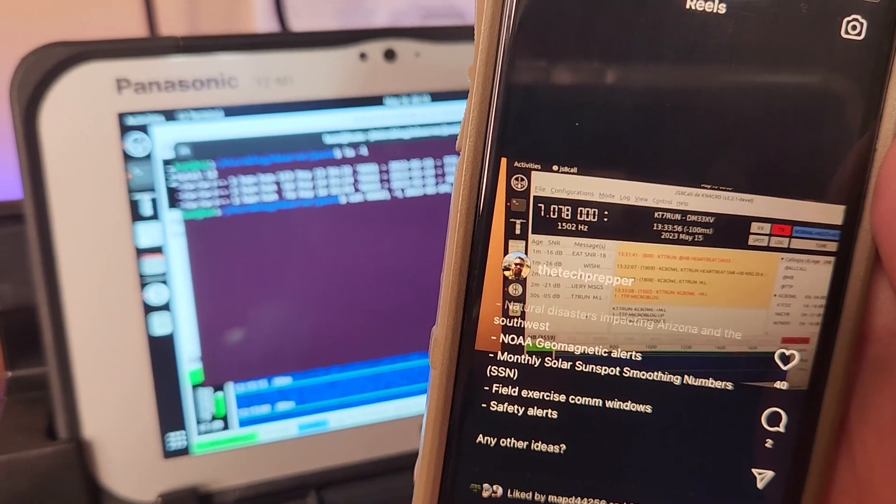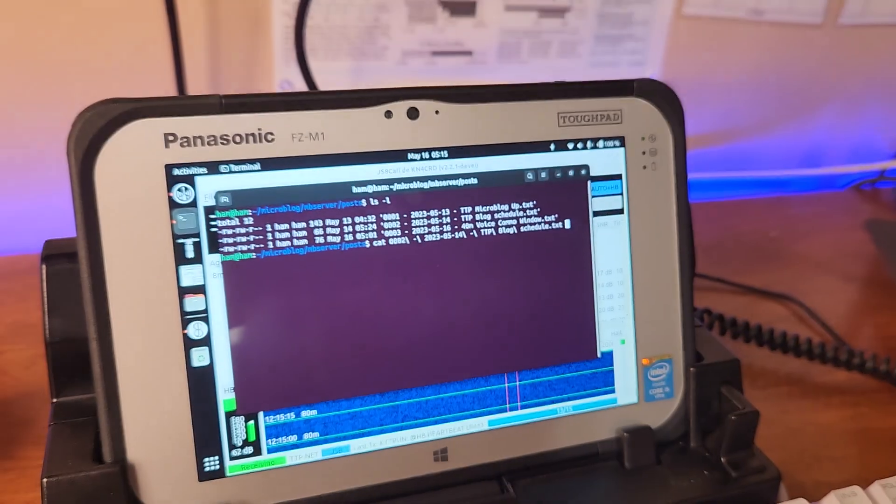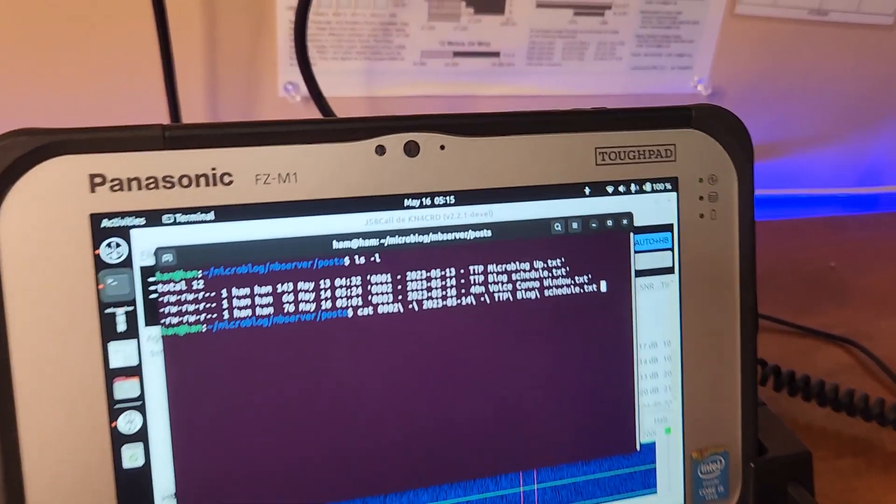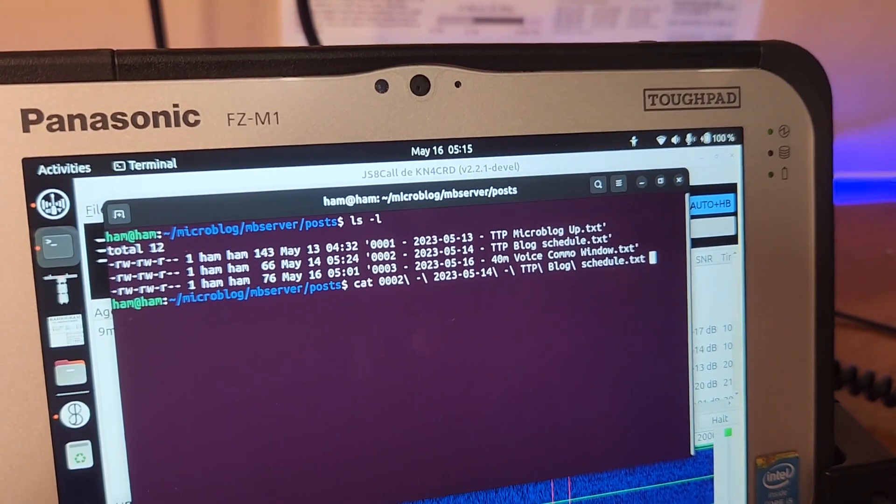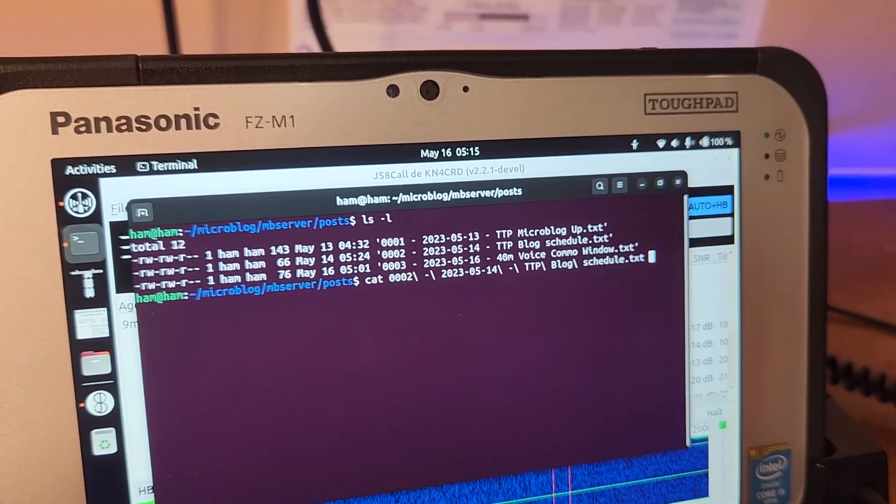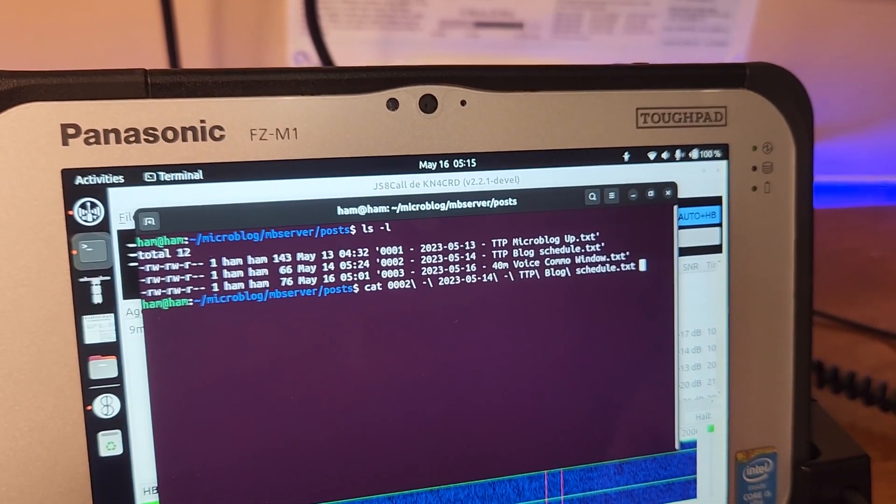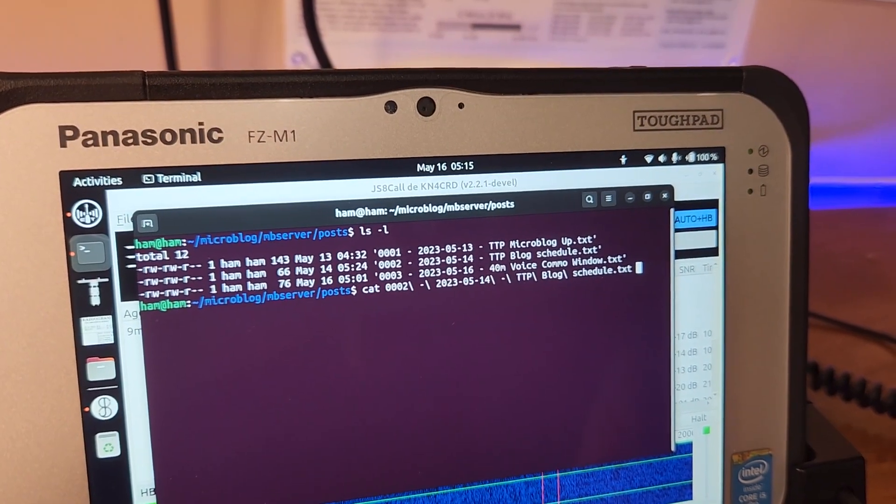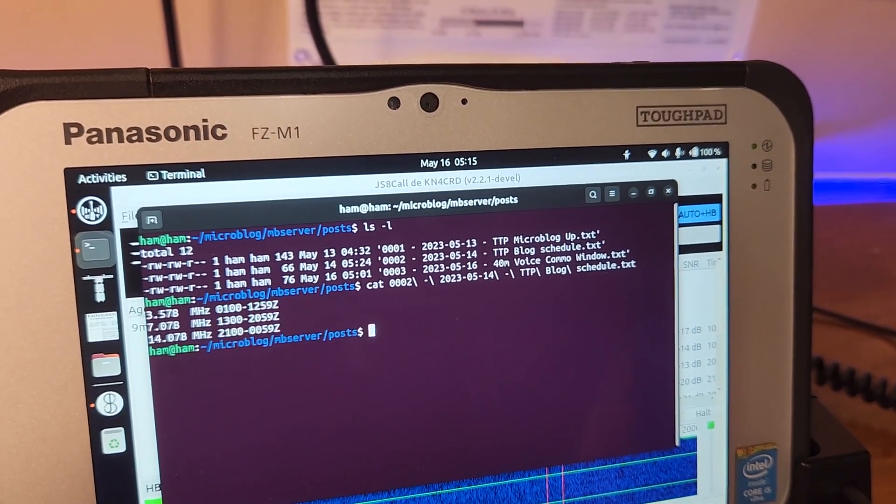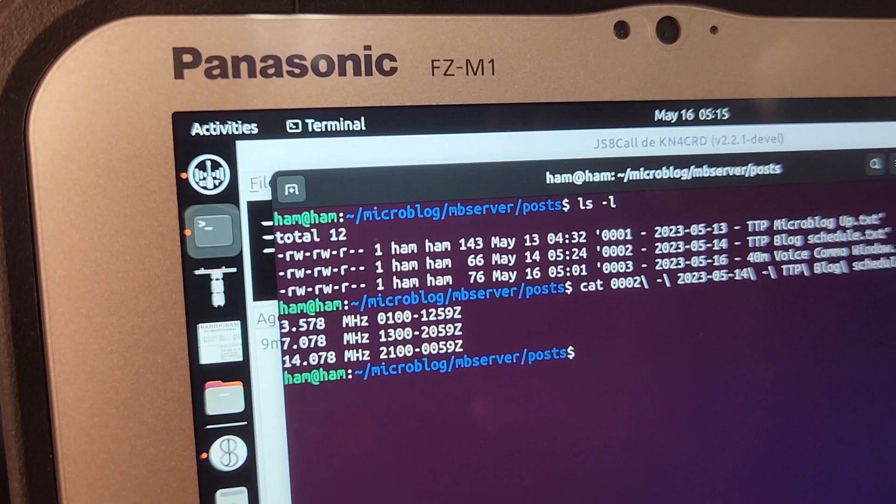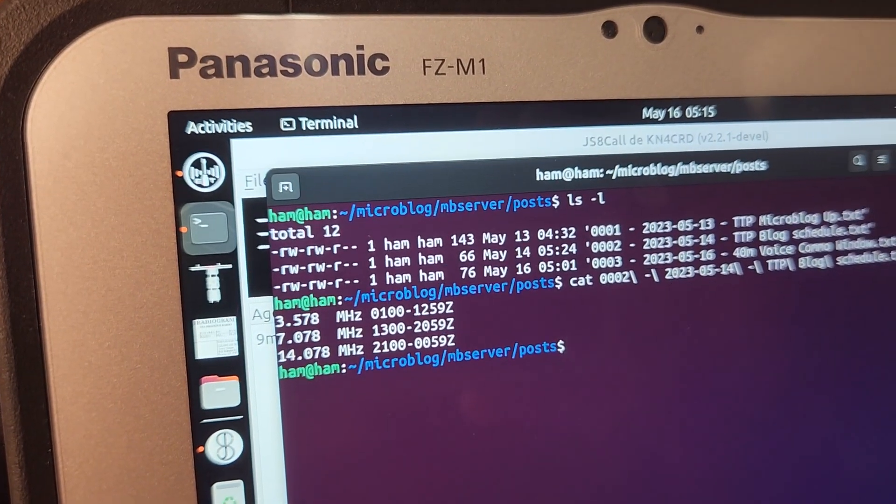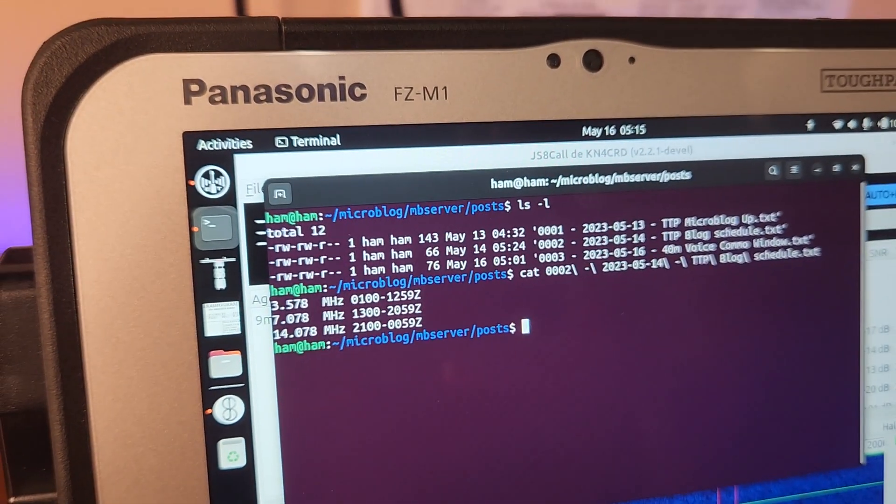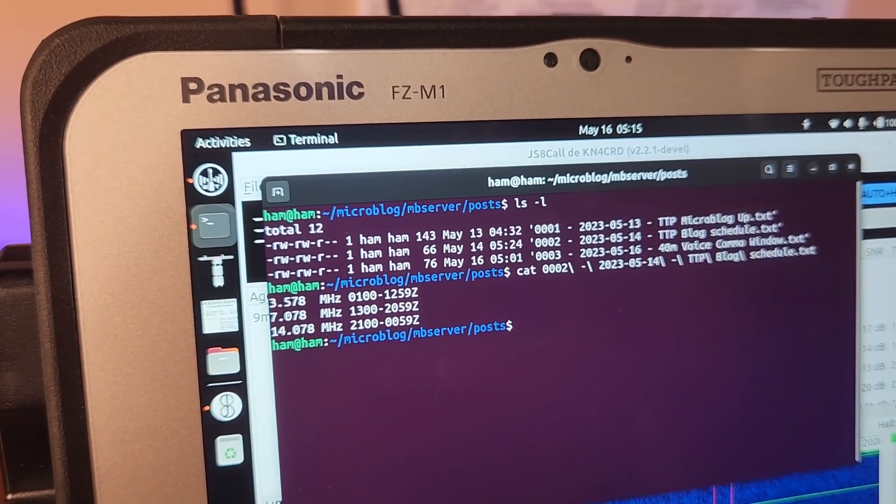I'm basically going to post NOAA geomagnetic alerts, monthly solar sunspot smoothing numbers, field exercise comms windows, safety alerts, and also natural disasters in the Southwest. I posted my blog schedule for my station a couple days ago and a few people actually did pick it up.